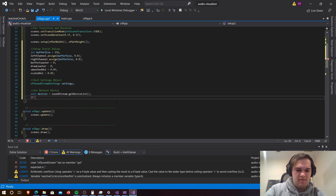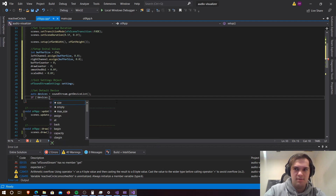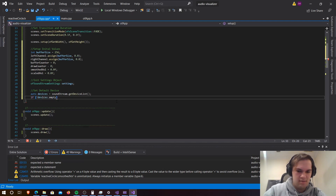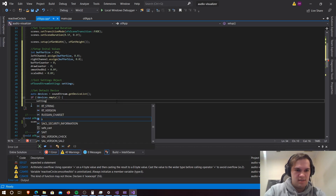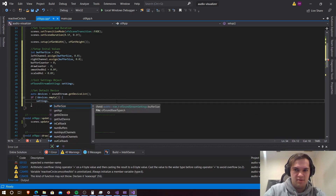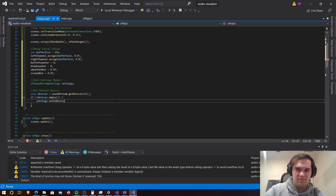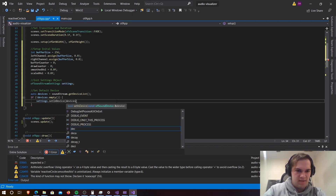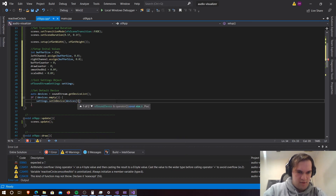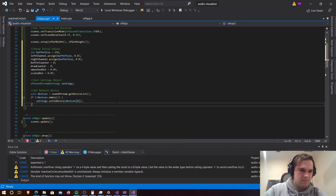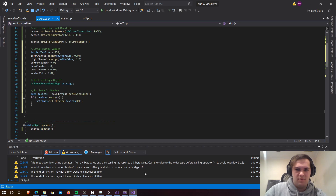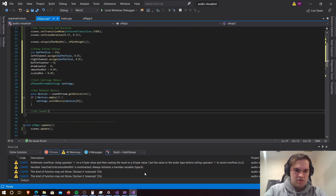I had a bit of an issue with this on Mac OS X, so you might need to look that up or ask in the questions section for an answer. So let's go auto devices = soundStream dot getDeviceList. Then if devices is not empty we want to go settings dot setInDevice with devices and then the first device.